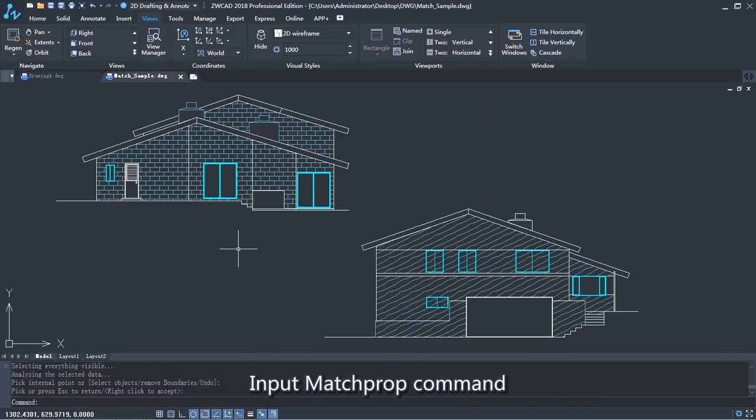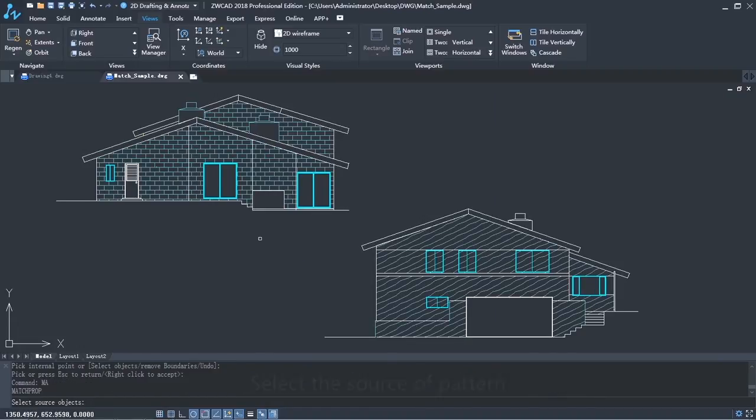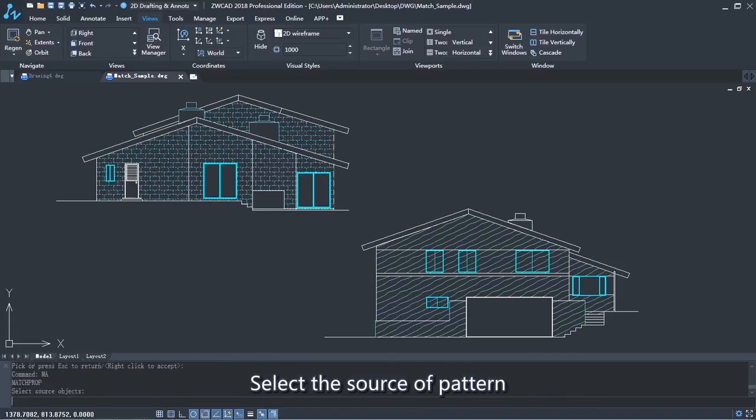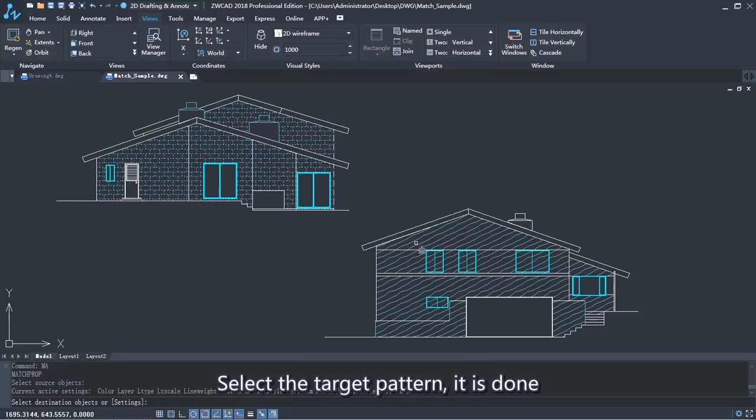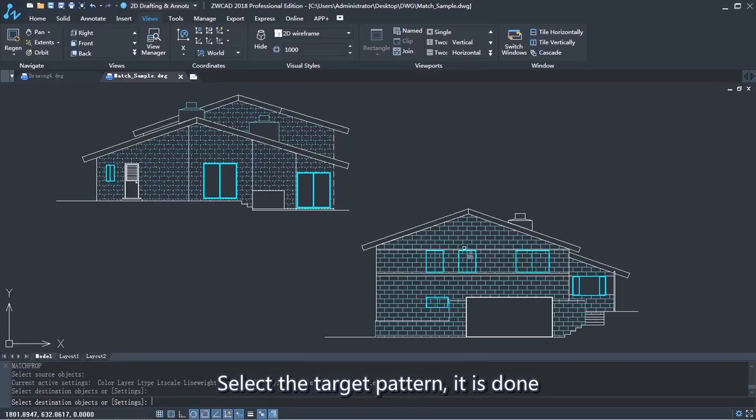Input the Match Property command, select the source pattern, then select the target pattern. It is done.